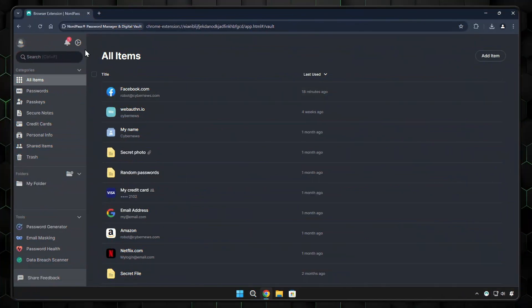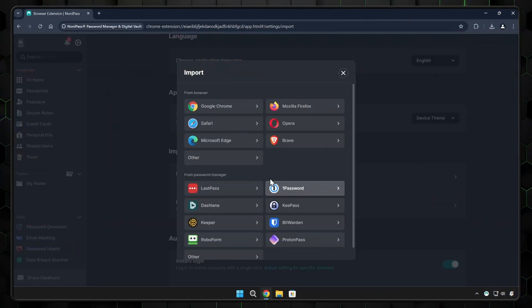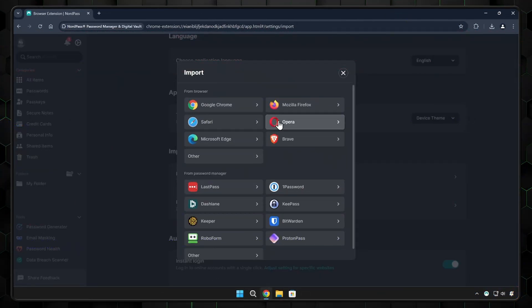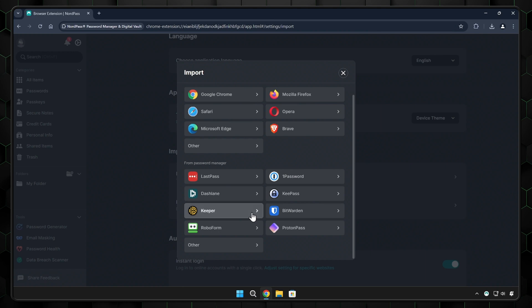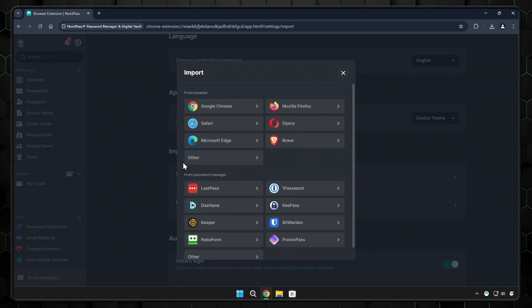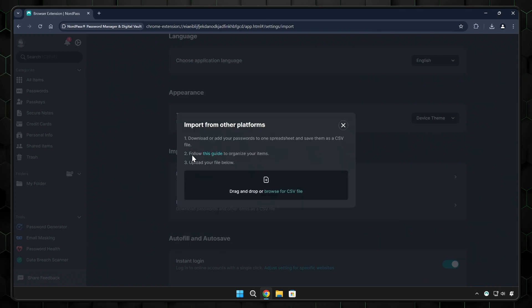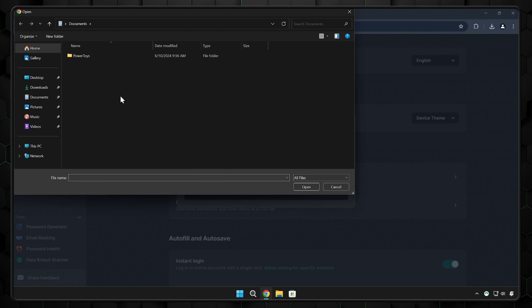But in this NordPass for beginners tutorial, let me show you just how easy it is to import. Just tap the settings in the browser extension and it'll direct you to the web application where you can import passwords. From here, you can choose the method that suits your exported passwords.